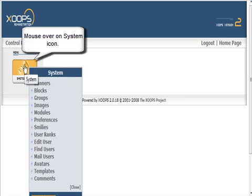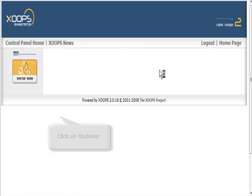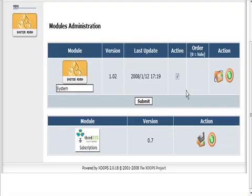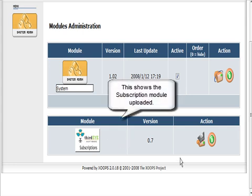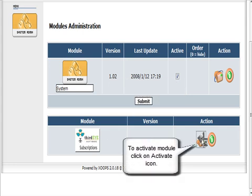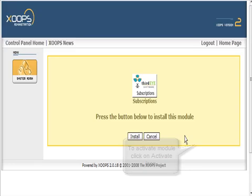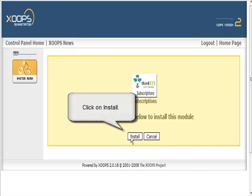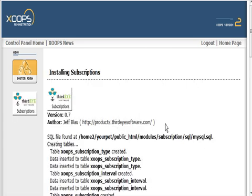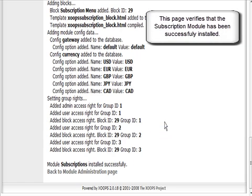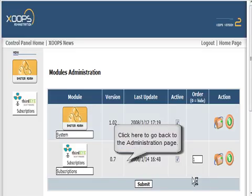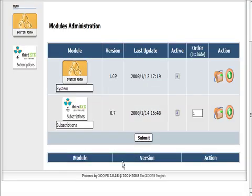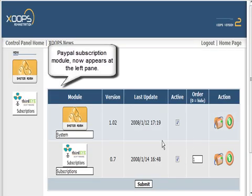When we go back to our XOOPS control panel, go to modules and you'll see that our subscription module is down here ready to be activated. To activate it, just click on this button below to install this module. It comes up with some dialogue here and at the bottom it should say module subscription installed successfully.